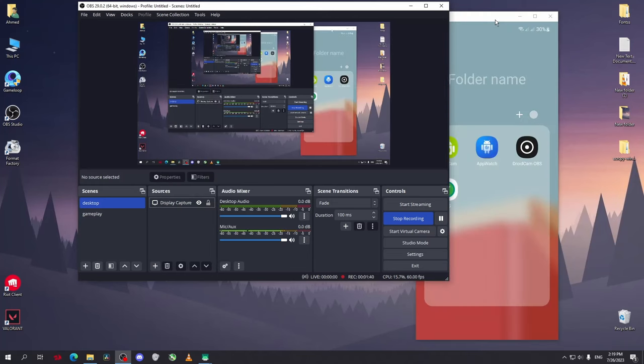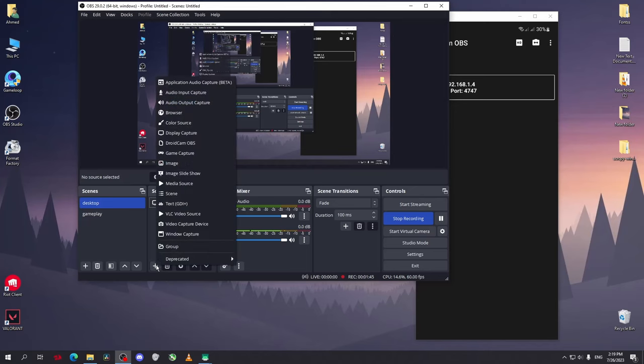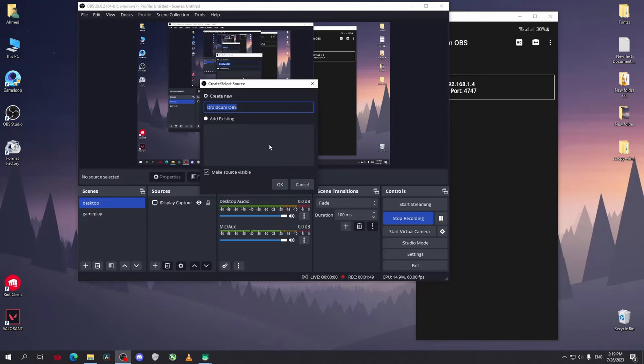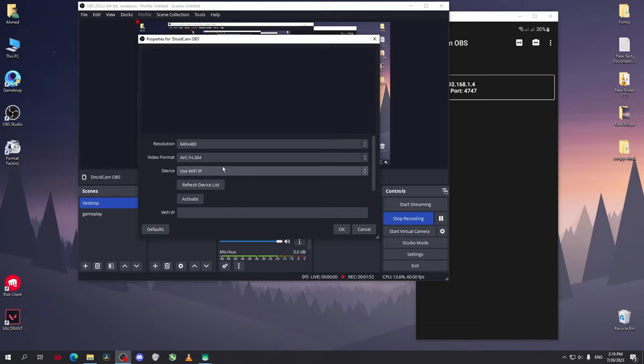go to sources, click on add. You'll find a new option called DroidCam OBS - click on it and okay. I am connecting my phone to the PC using a USB cable.